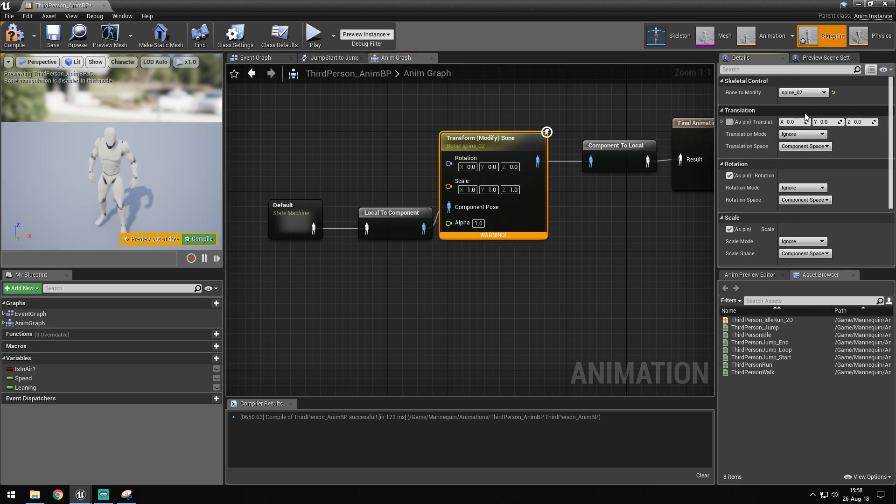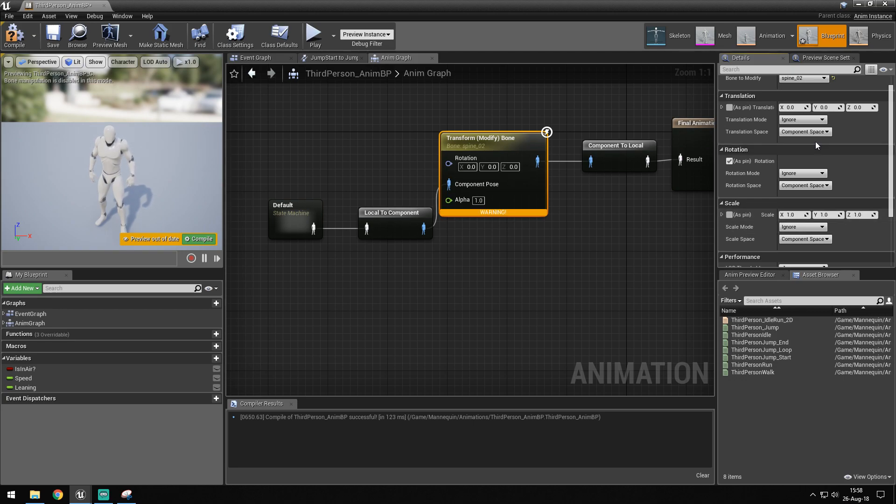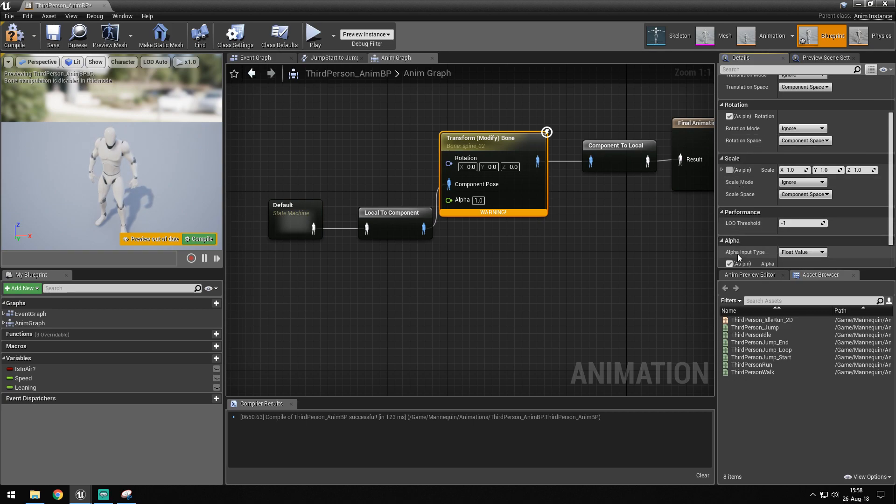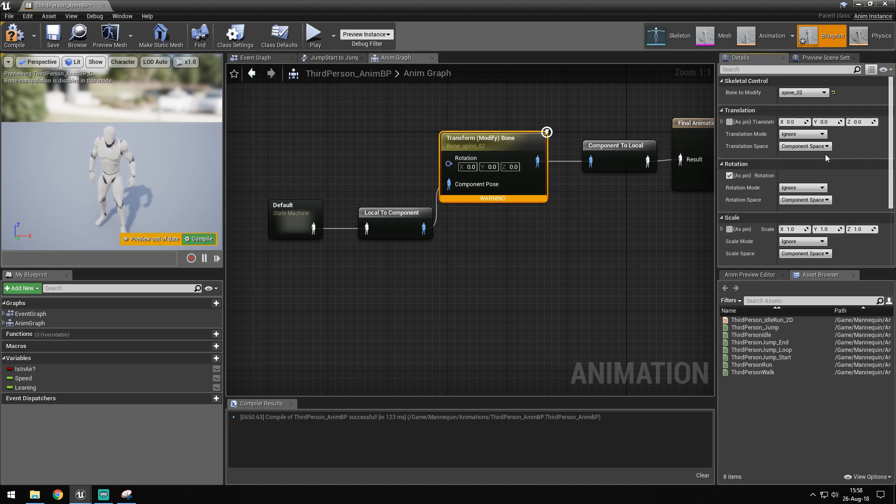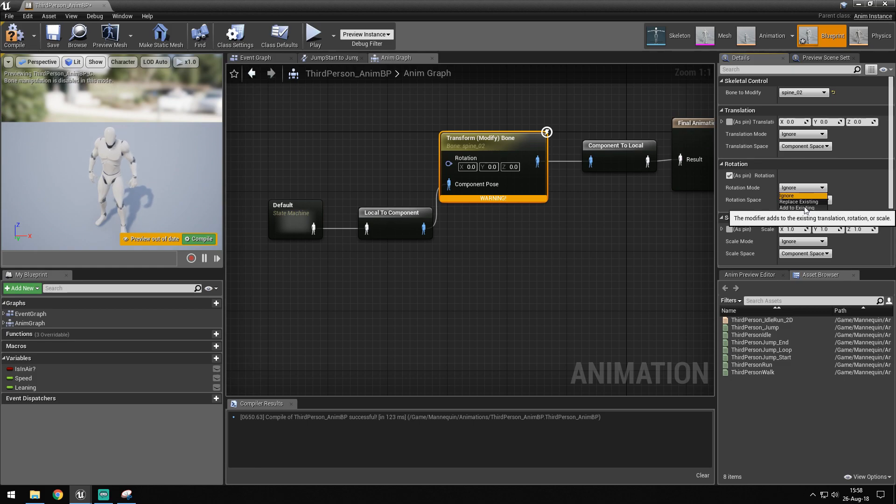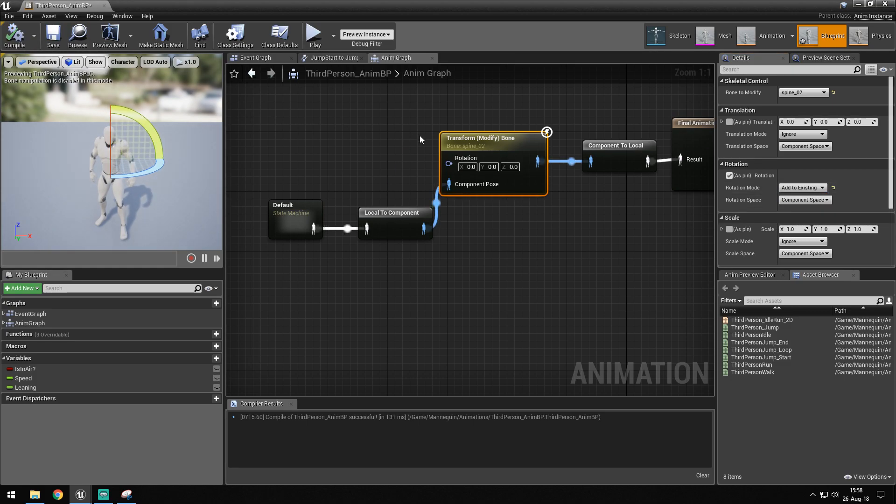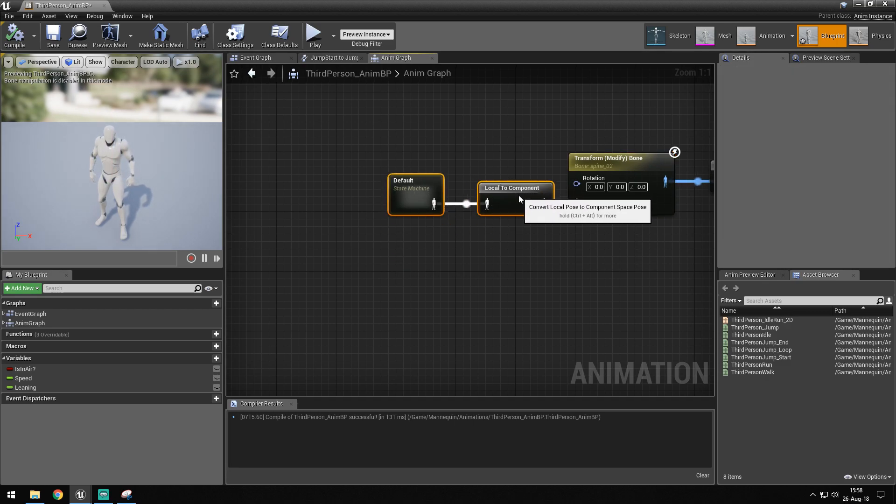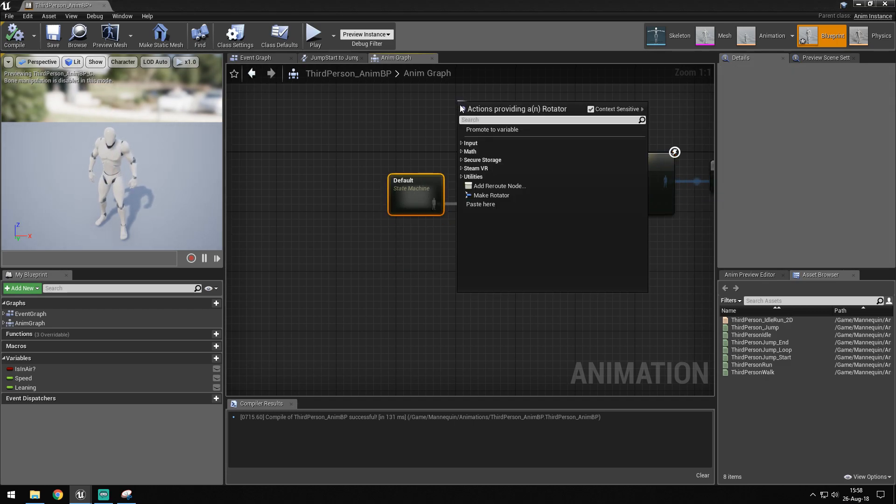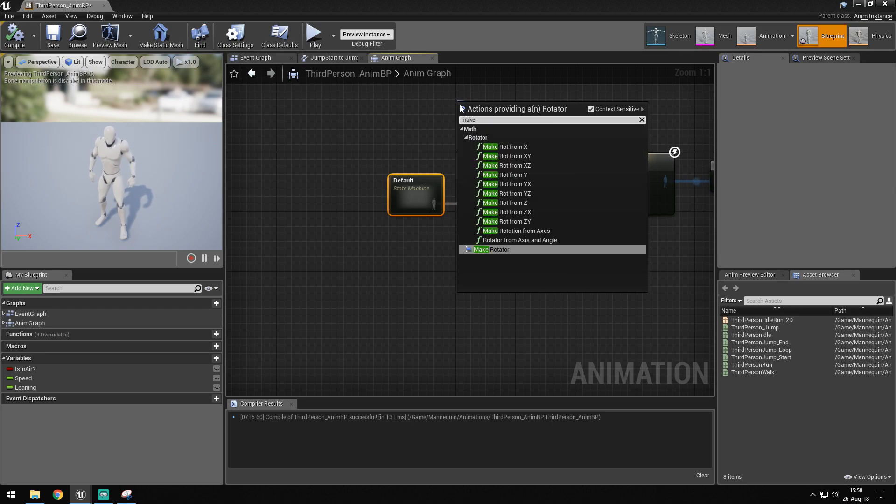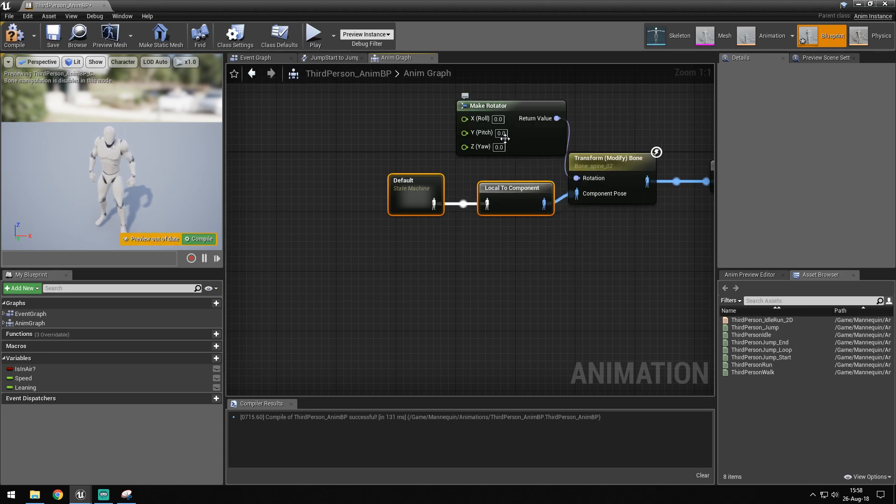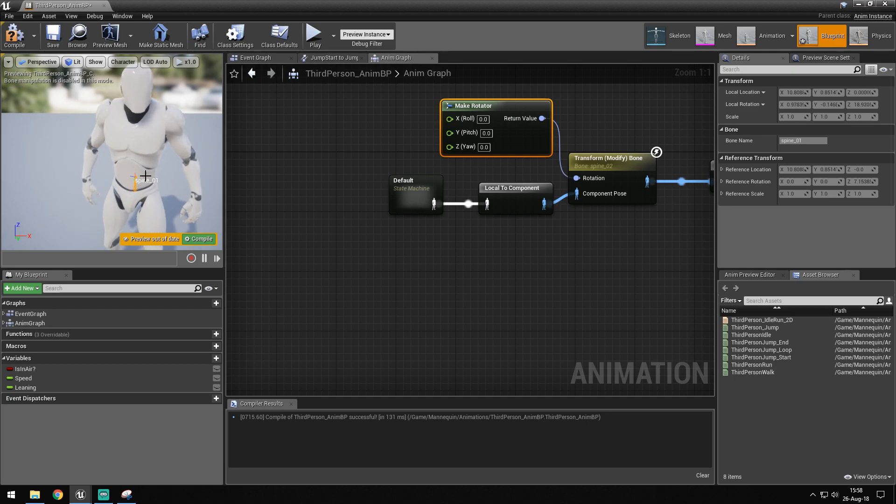We don't need the translation pin, we don't need the scale pin, and we don't need alpha. What we want to do in rotation is add to existing and component space. We want to make a rotator. What is the angle, what is the thing again?